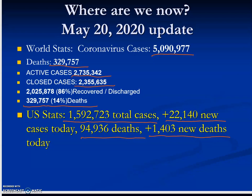As of the May 2020 update, worldwide there are approximately 5.1 million cases, with 329,757 deaths from coronavirus. Active cases number about 2.735 million, and closed cases about 2.355 million. Of those who had an outcome, 86% recovered — just over 2 million people — and 14% died, accounting for the 329,757 deaths.